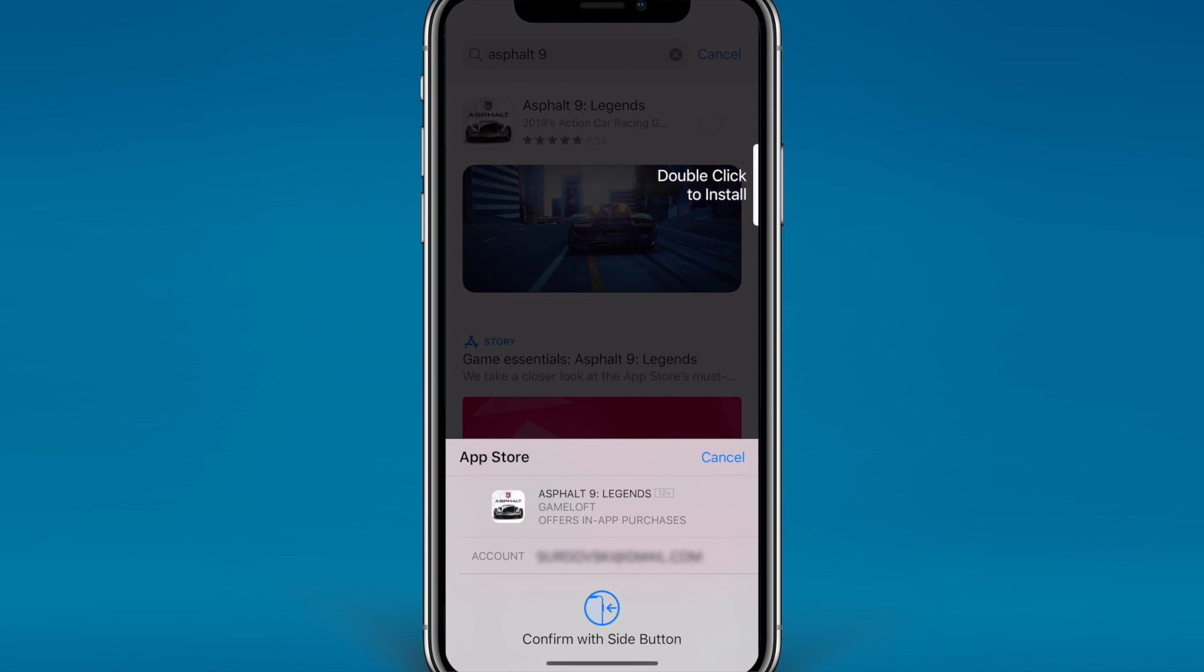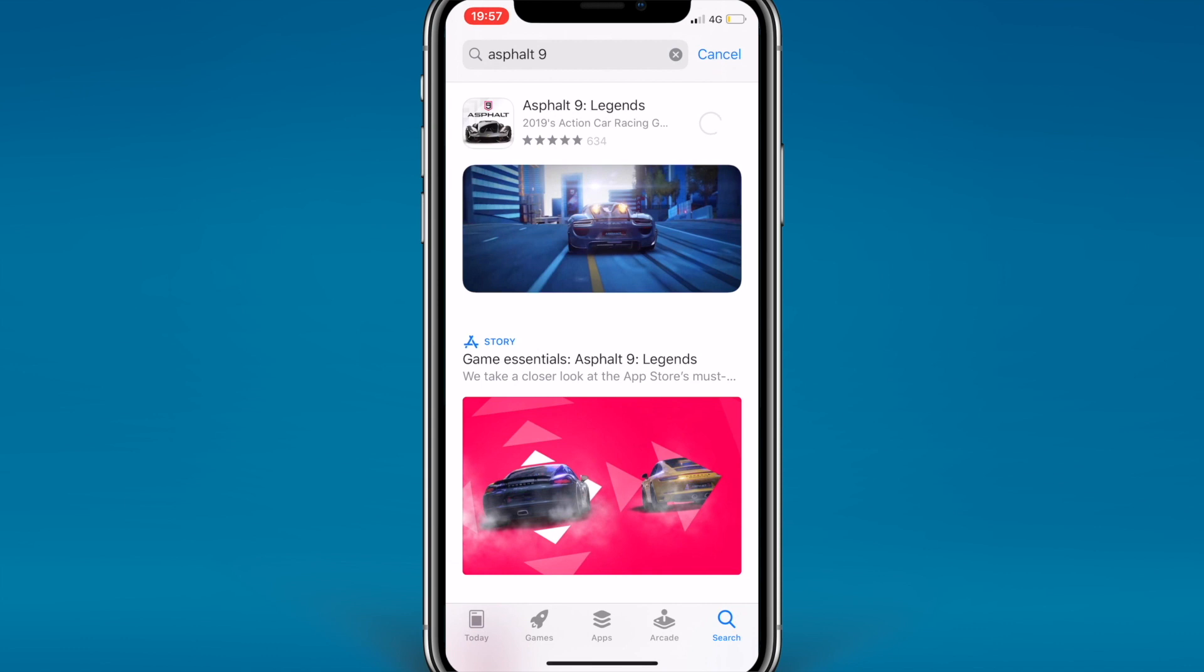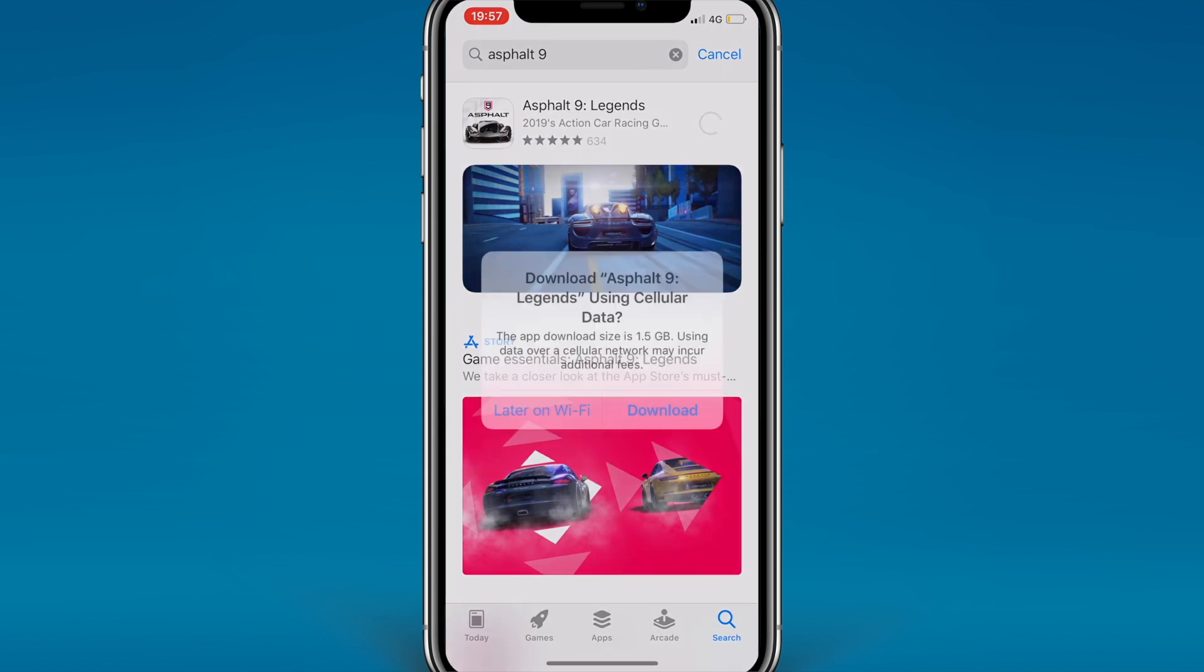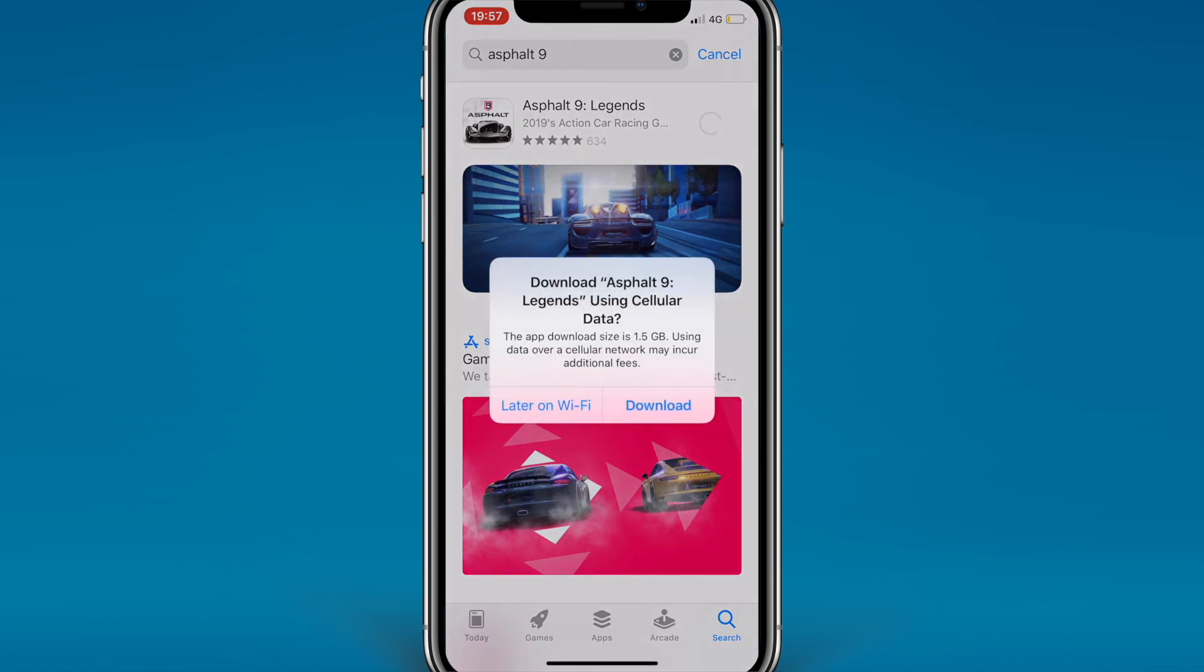First things first, I'm going to show you guys what happens normally by default when you go to download an app over 200 megabytes. It will prompt you with a notification and ask if you want to download it or wait till you're on Wi-Fi later. This is to let you know, especially for people who do not have unlimited data, that this download will take up a lot of your data.